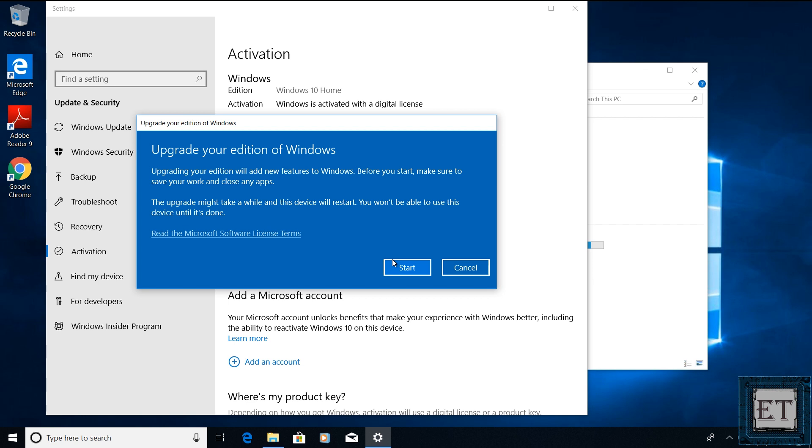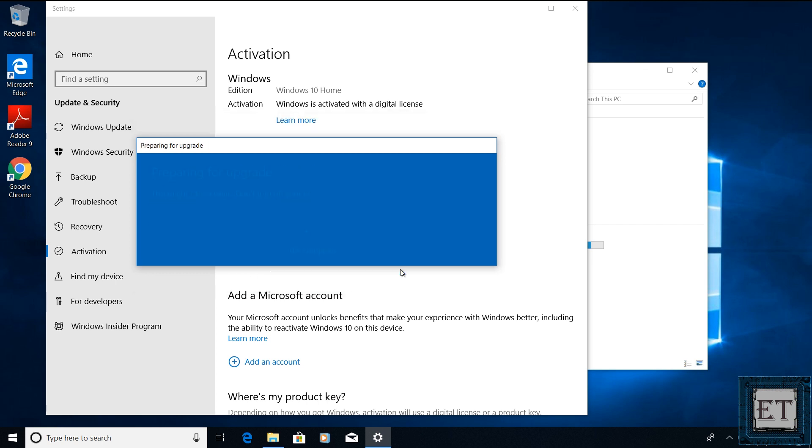After entering the key it should take you to this page which says upgrade your edition of Windows. Here it reminds you that the process will be adding new features to your Windows. So you will need to save your work and close your applications before starting the process. With that done click on start to begin the upgrade process.